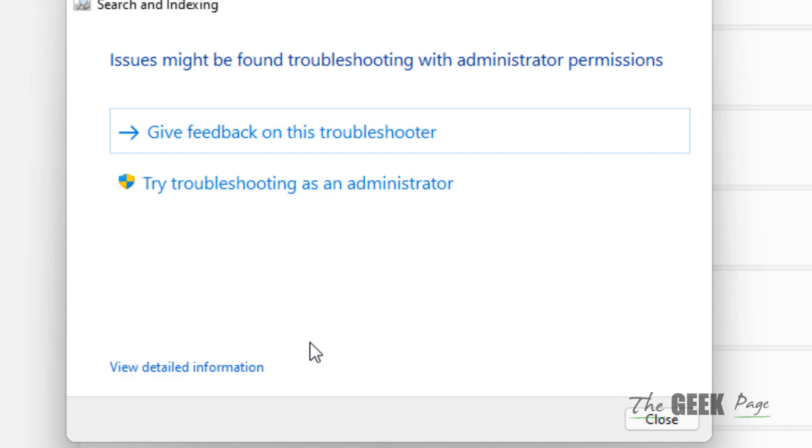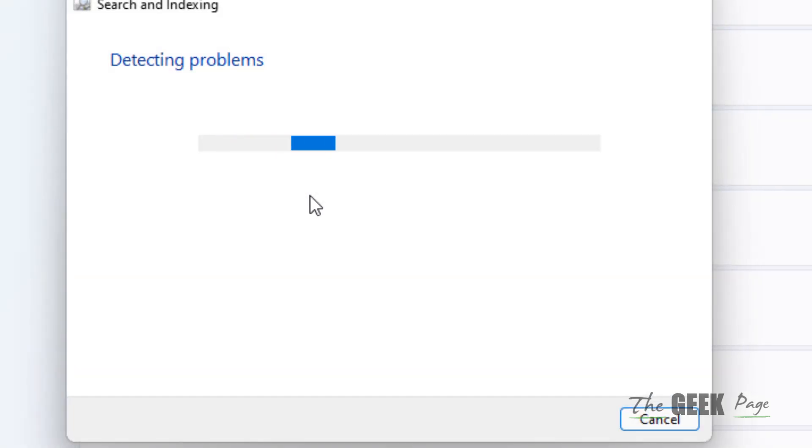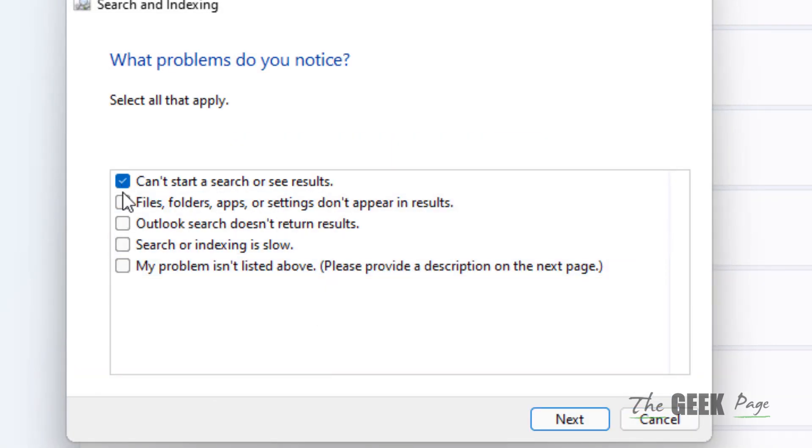If you're not logged in as an administrator, it will give you this message 'Try troubleshooting as an administrator.' Click on this and it will try to fix this issue again using admin settings. Select all the problems or one of the problems again.